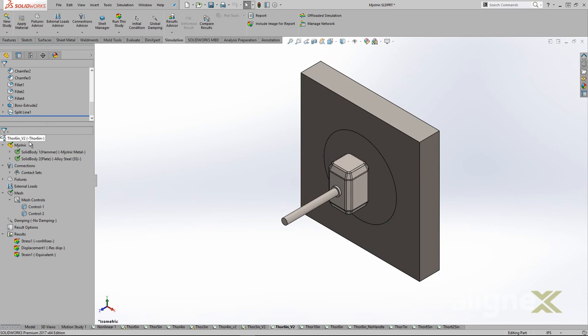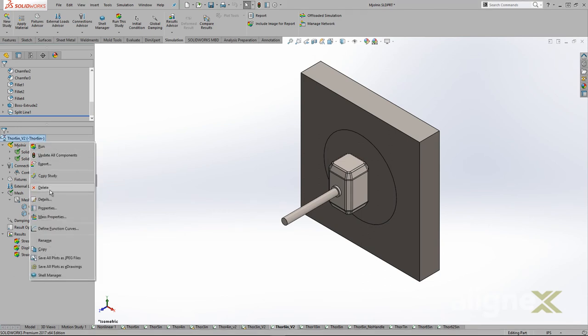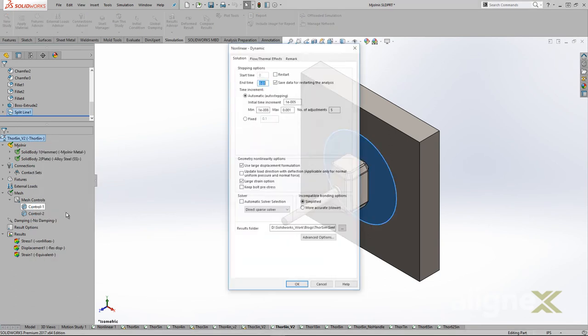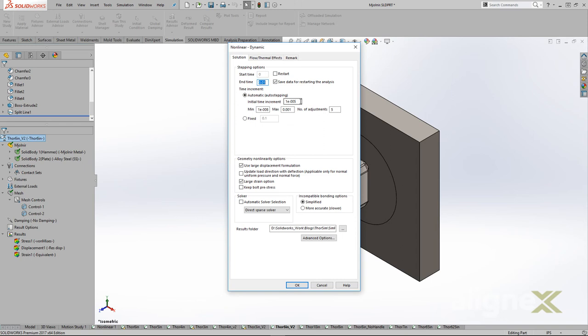Once we adjusted our time settings, we continued to increase the velocity and density of the hammer, along with thickening the steel plate. The ramp-up again prompted us to adjust the study settings.